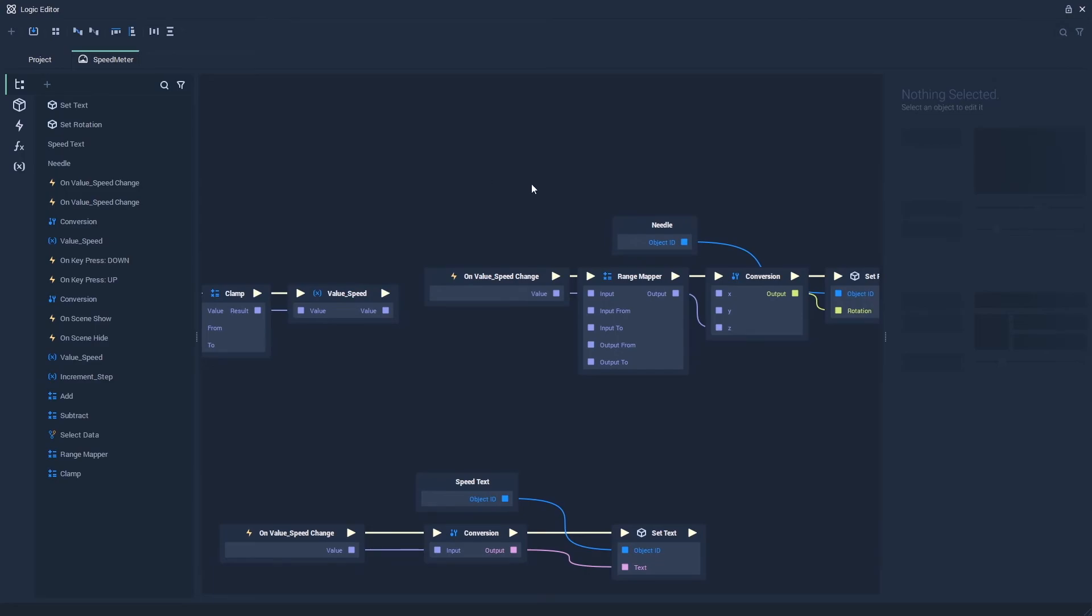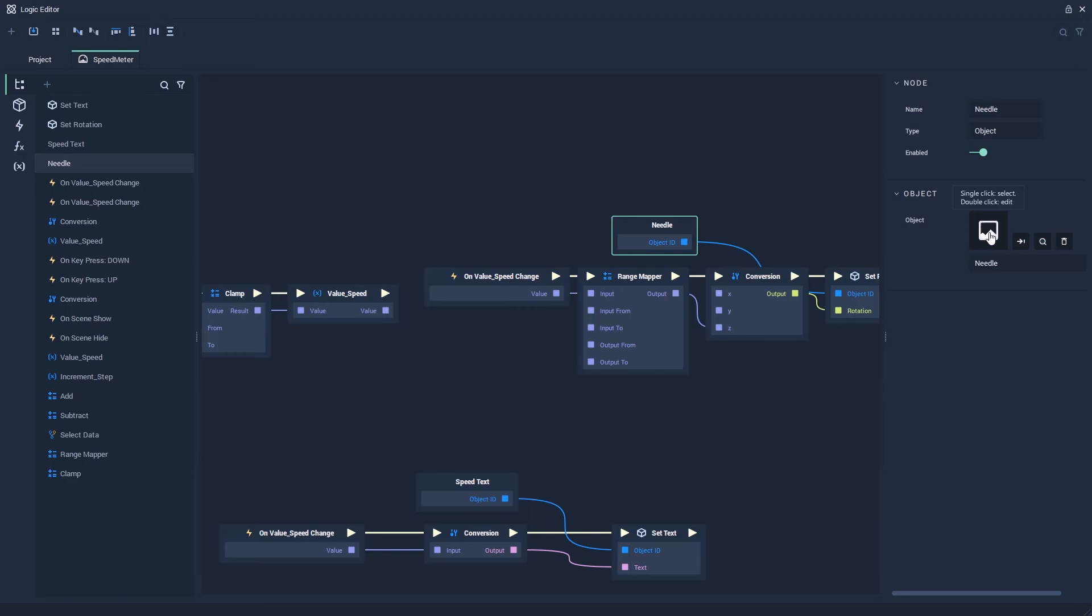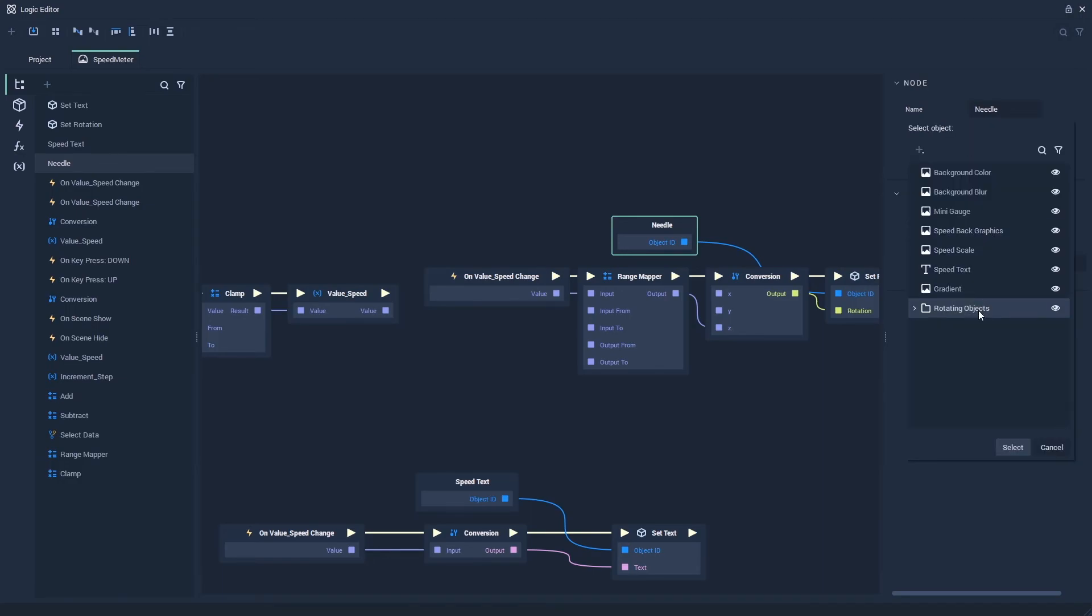Now here, on the object node which currently references the needle graphic, let's click its object attribute, and switch this to our new rotating object group.